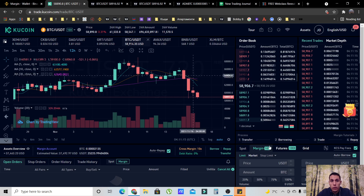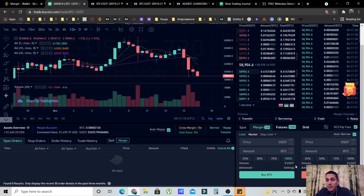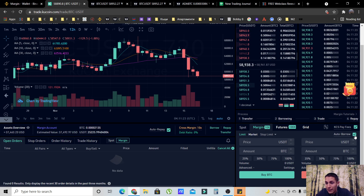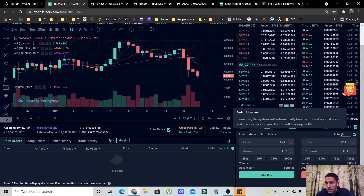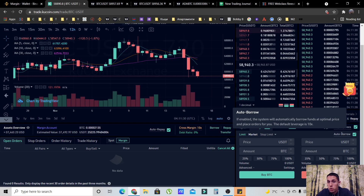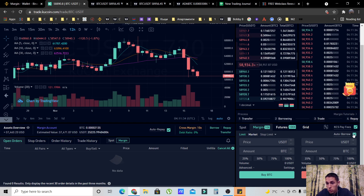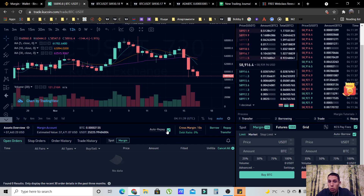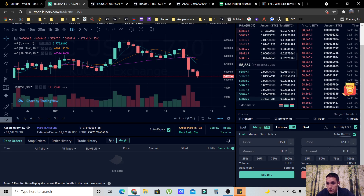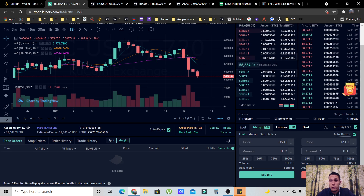Now let me show you how to actually short. In order to short, as I already mentioned, you have to borrow the asset. So you're going to use a sell order. You have to make sure that the 'Auto Borrow' option is enabled, because without enabling the borrowing option, you're not going to be able to enter a short position. Make sure that 'Auto Borrow' is enabled, and also 'Auto Repay' — we'll talk about that in a moment. Now, how do you enter a short? It's very simple.